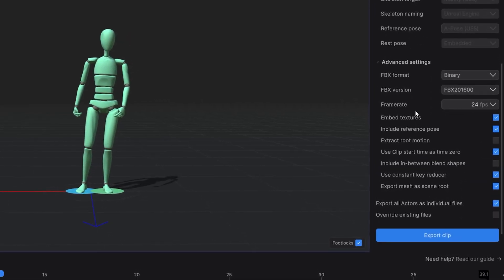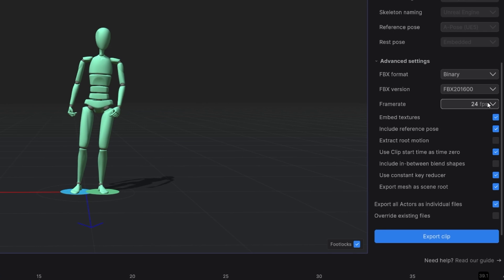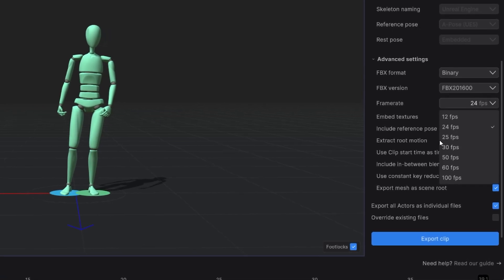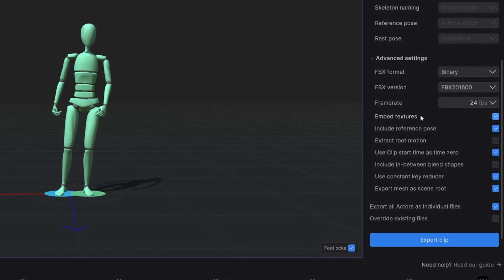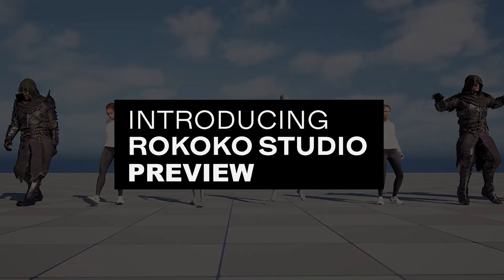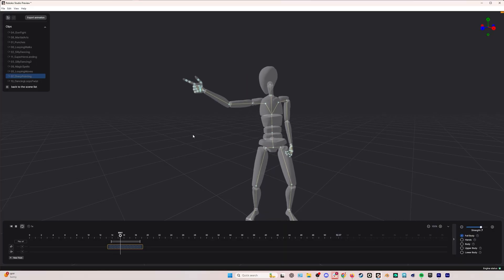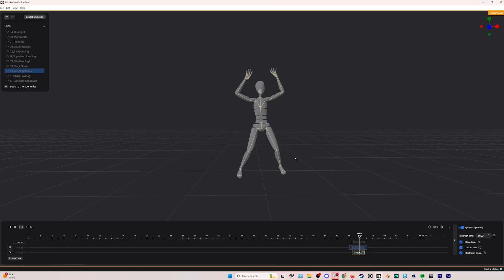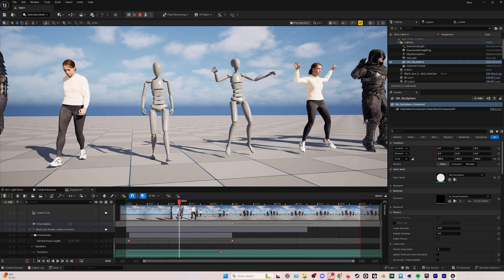And the newest thing to be included in the Plus and Pro subscriptions: Rokoko Studio Preview, which is a look at where Rokoko is going in the future and gives you access to smoothing filters and the ability to make loops out of your Rokoko motion capture.